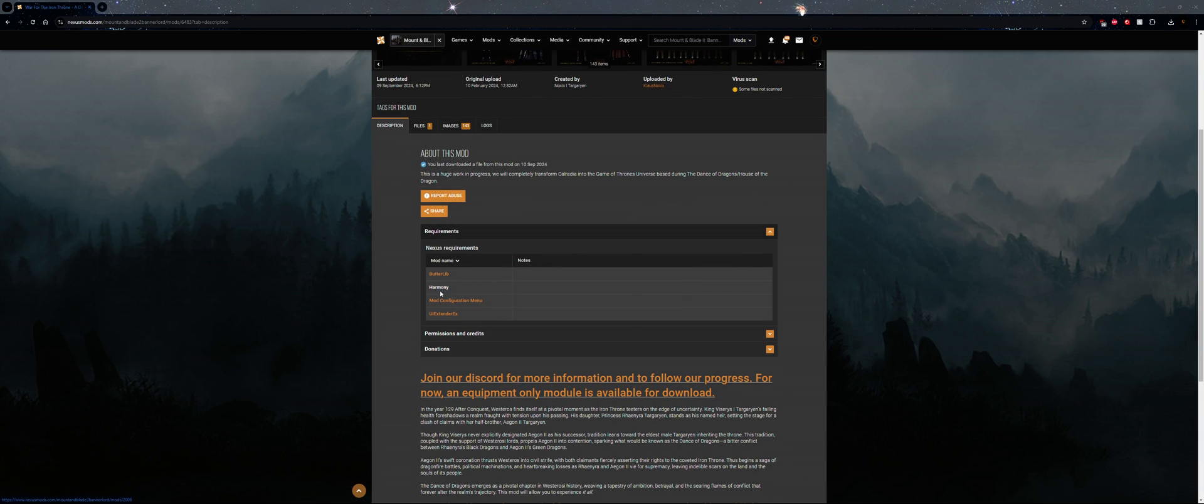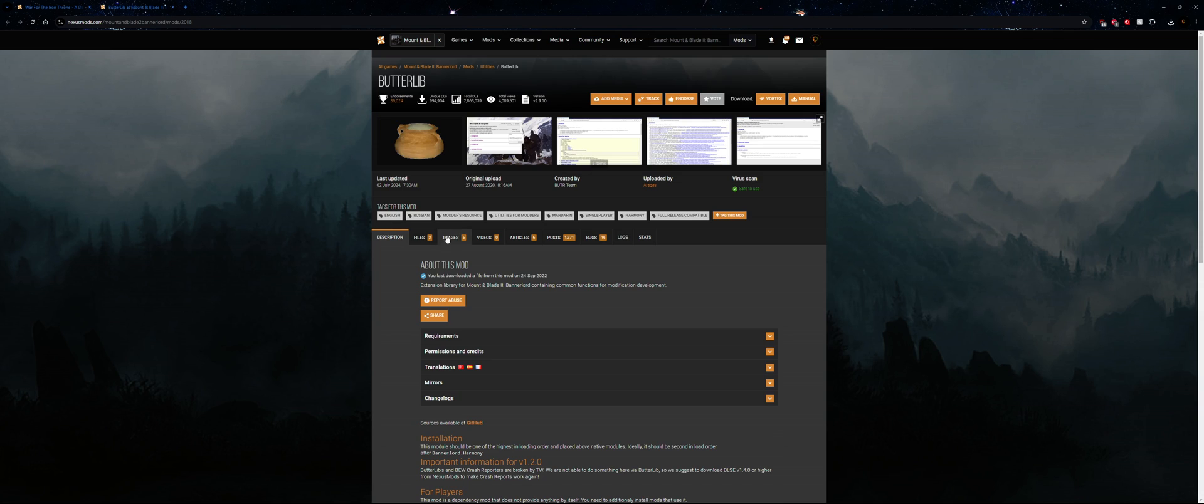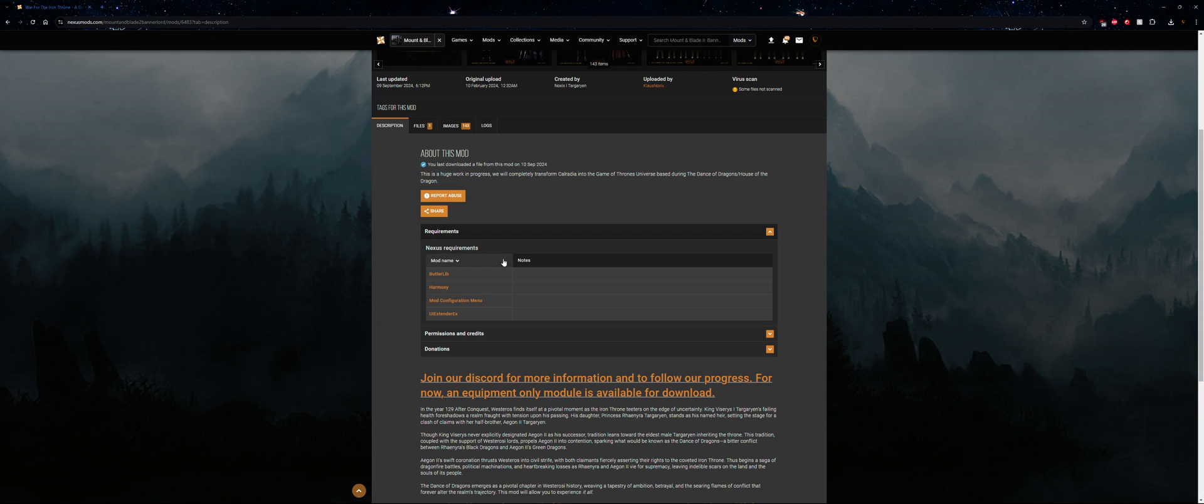So you're going to need a few requirements: you're going to need ButterLib, Harmony, Mod Configuration Menu, and UI Extender.